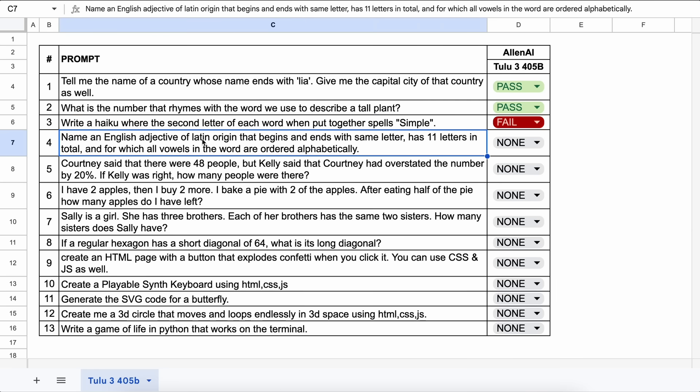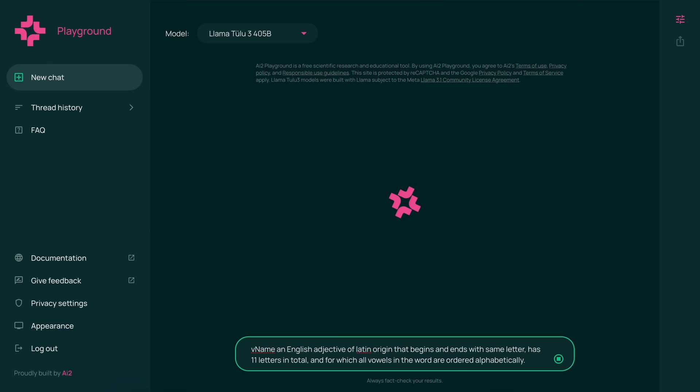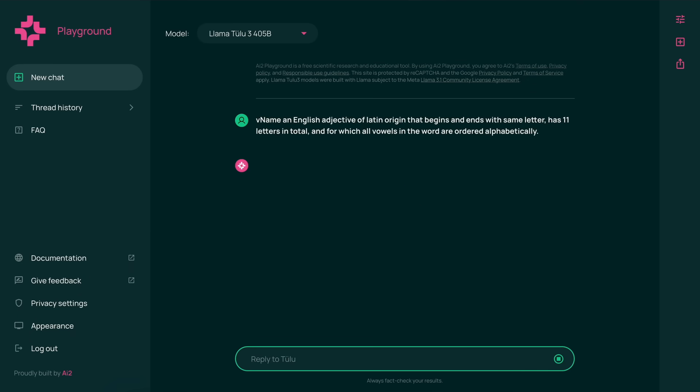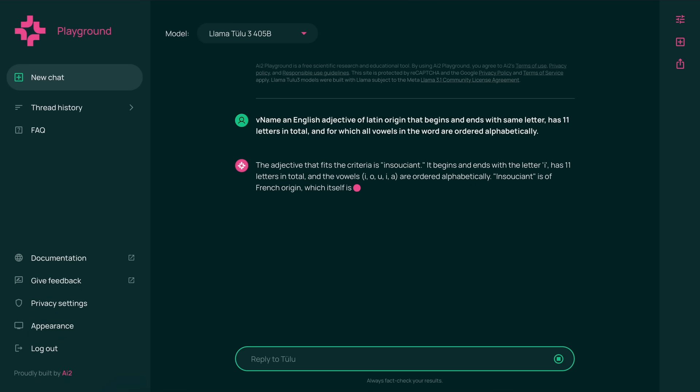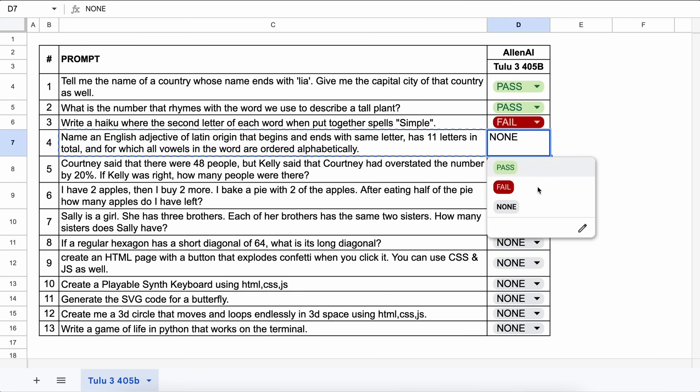The next one is, name an English adjective of Latin origin that begins and ends with the same letter, has 11 letters in total, and for which all vowels in the word are ordered alphabetically. The answer could be something like transparent. Let's send it and see. Here's the answer, and this is also not correct at all. Let's mark this a fail.